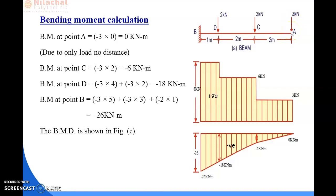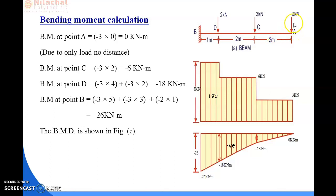Since the distance is zero at point A, we take it as 0. According to the formula we put 3 kN multiplied by 0. The negative sign is because this kind of load acting on the beam produces a hogging moment. When a hogging moment occurs, we take the sign of the moment as negative. So the bending moment value at point A is 0 kNm.